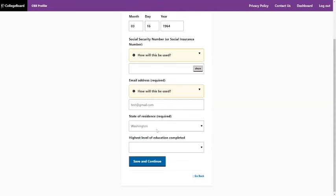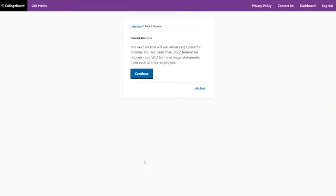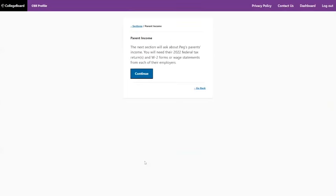Email address is required, so you've got to put that in. They ask the education level of the parents — I honestly wouldn't provide that. If you have a PhD, they're probably going to make assumptions about your financial life, right or wrong. So that's one I would probably leave blank; it's not required, and it also makes the form go so much faster if you skip the non-required questions. Because my sample family is divorced, only the custodial parent's information was asked about. If you're married, you'll see two sets of questions about each parent.